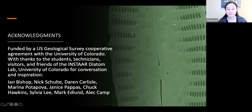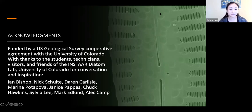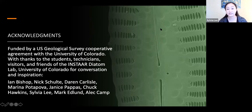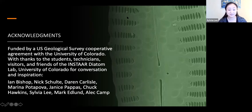Thank you very much, Sarah. That was a wonderful talk, and I want to thank you for doing this kind of research. I know it can be difficult to pose questions about methods that are used by so many for so long. But I think it's important that we keep trying to improve efficiency and learn more new things about diatoms and assessment.